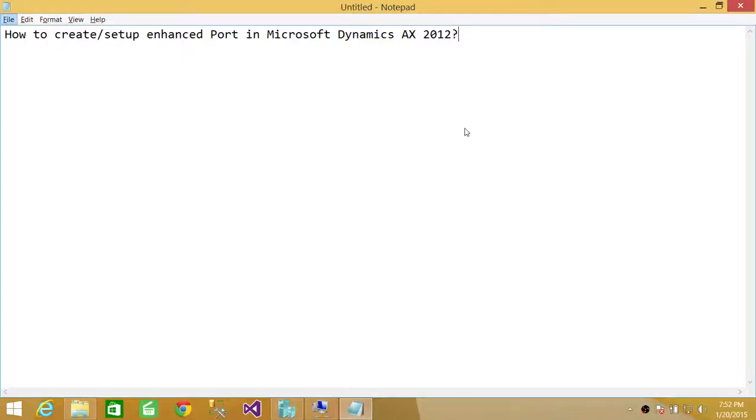Welcome to Tech Brothers. In this video, we're going to learn how to create or set up enhanced ports in Microsoft Dynamics AX R2. I'll be showing you a step-by-step process, so let's get to it.